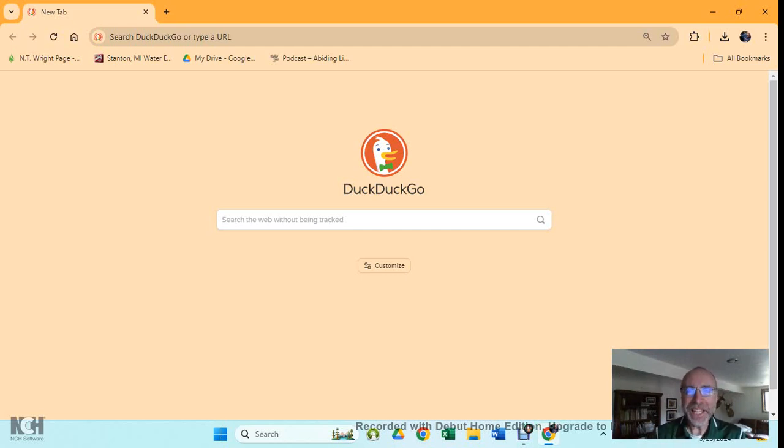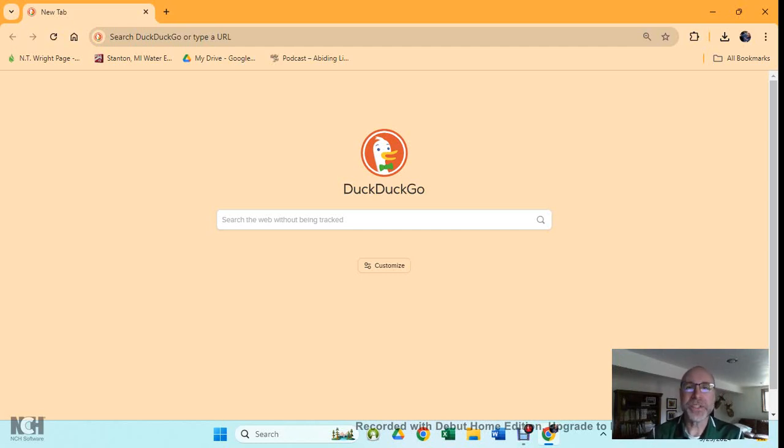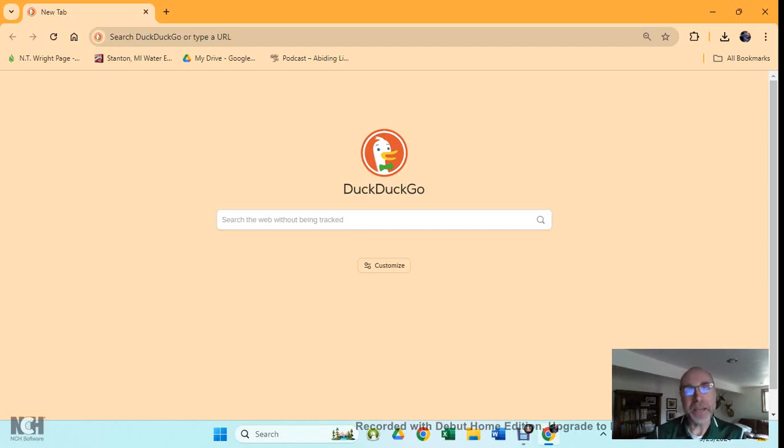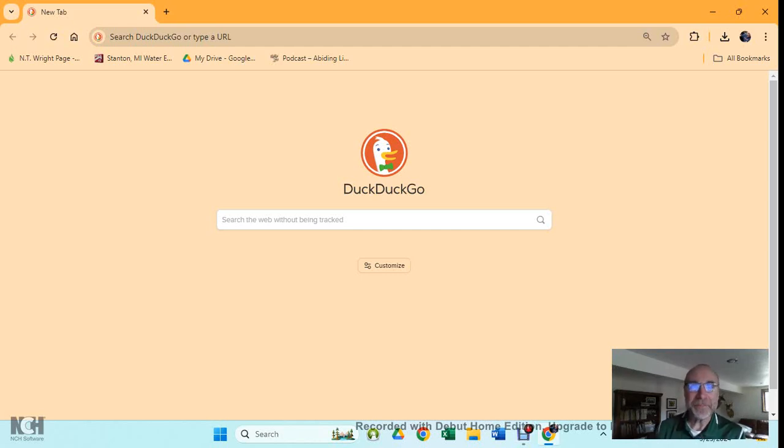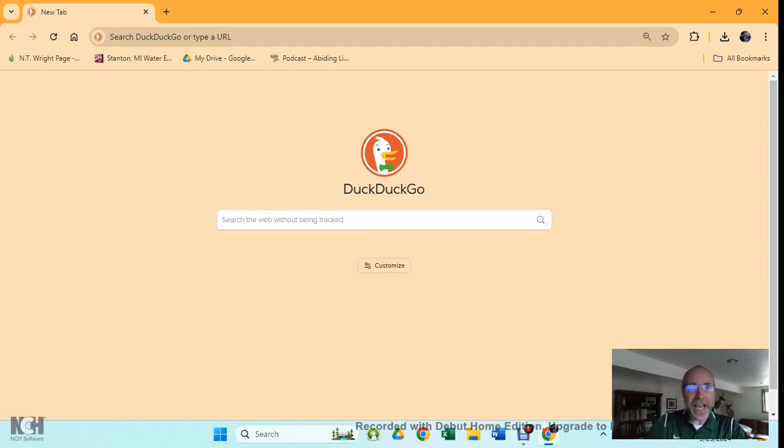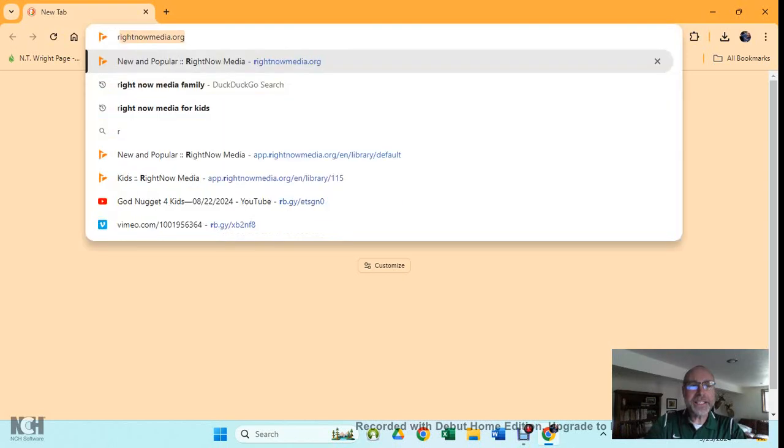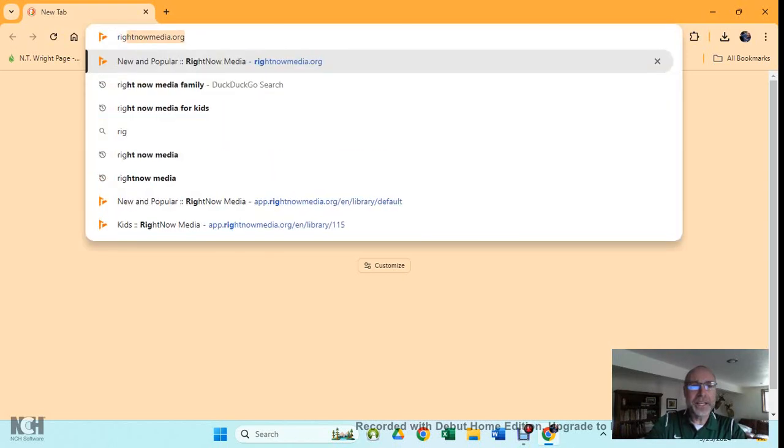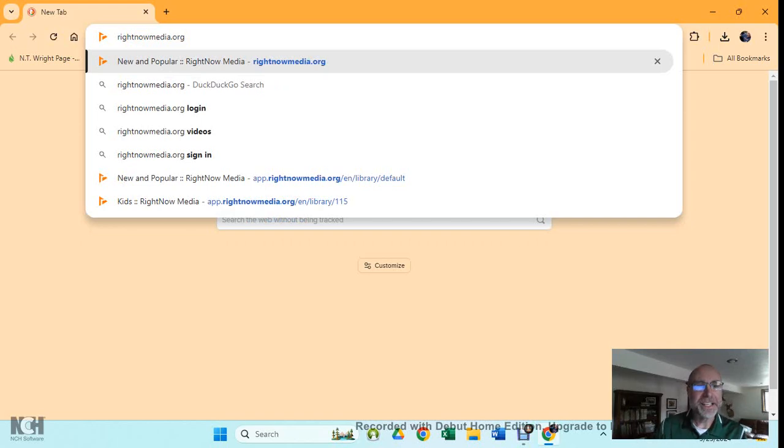How many of you like to watch programs on Netflix, or YouTube Kids, or the Disney Channel, or maybe Amazon Prime? Well, have I got something to show you today that's pretty exciting. I've got my computer open and I want to show you what happens when I do this. I'm going to type in something called RightNowMedia, and there it is. RightNowMedia.org.